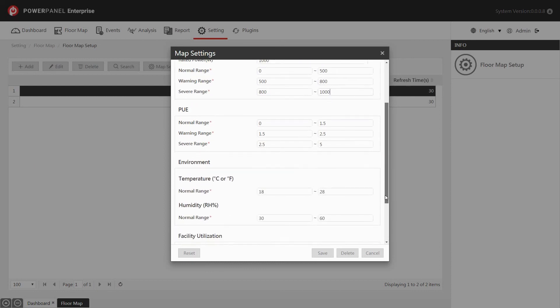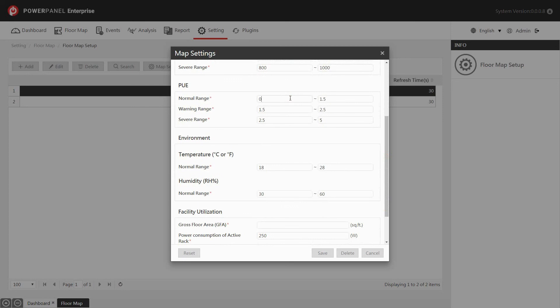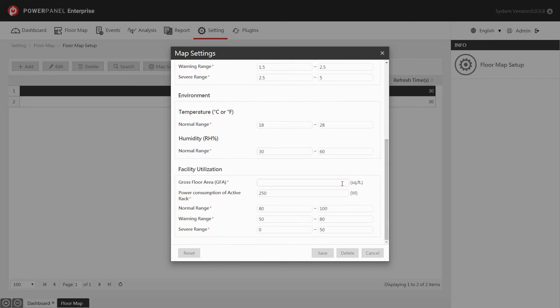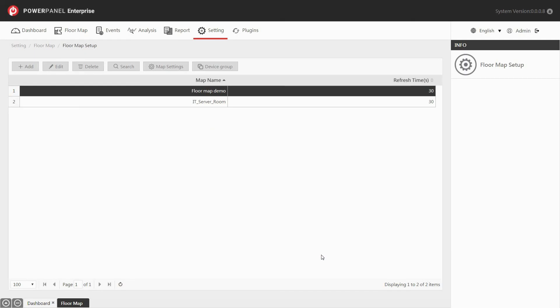You can also change the default PUE, temperature, and humidity values according to your needs. Enter the total area of the floor map. You can also change the minimum power consumption of an active rack and the range of facility utilization values for normal, warning, and severe status if needed. Click save, and the map settings is complete.